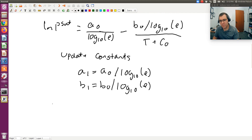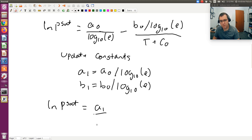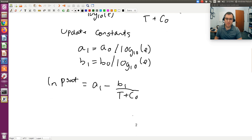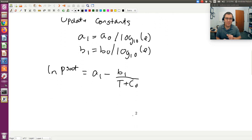So now I have ln(P-sat) equal to A1 minus B1 divided by (T plus C0) — I'm keeping the same form but with updated constants, where the base has been changed from log base 10 to natural log.